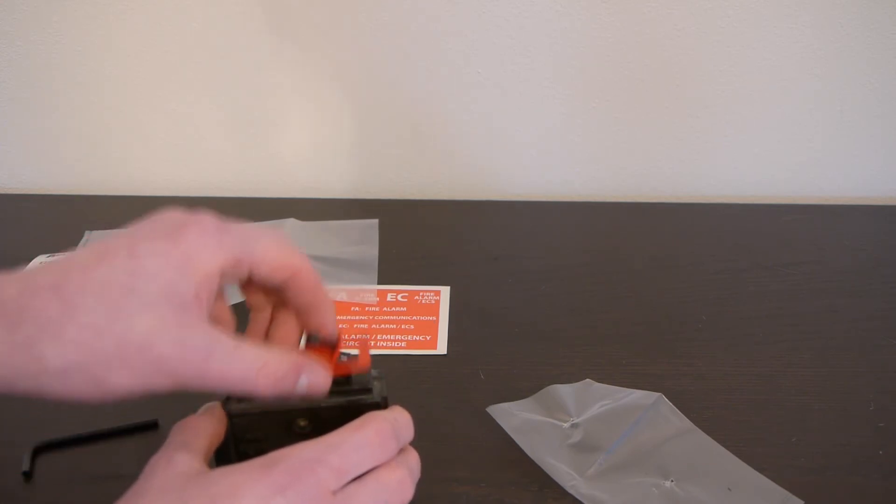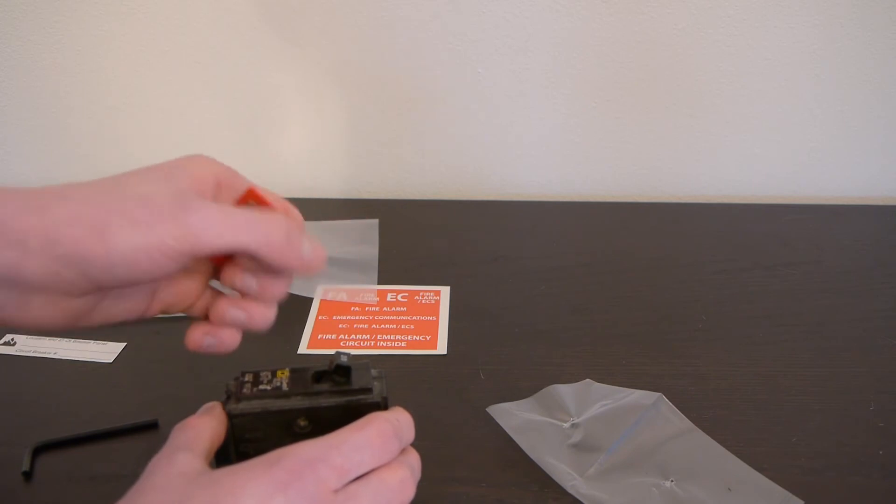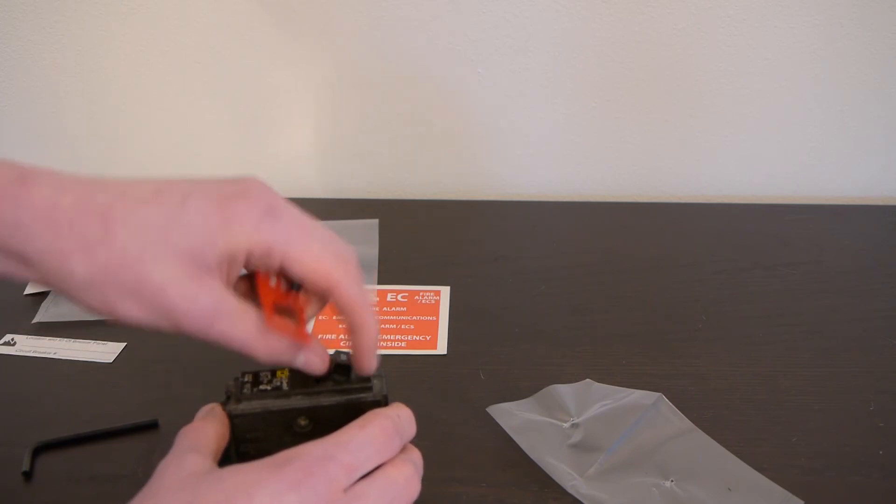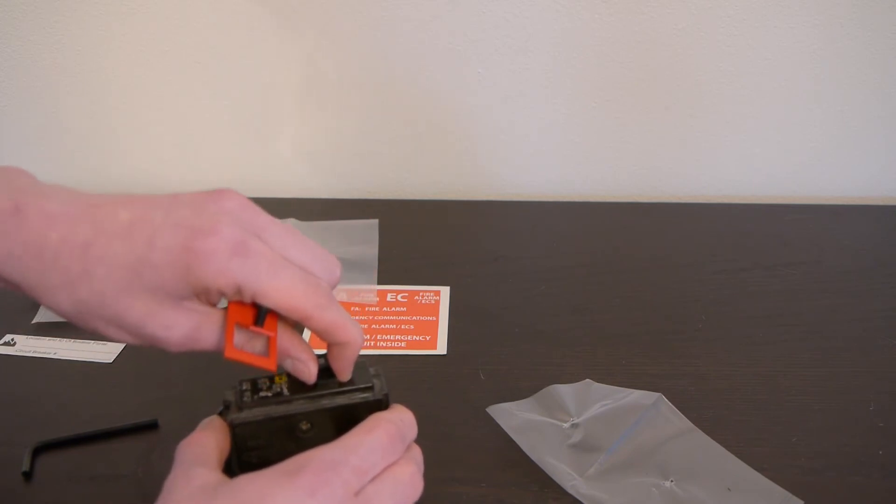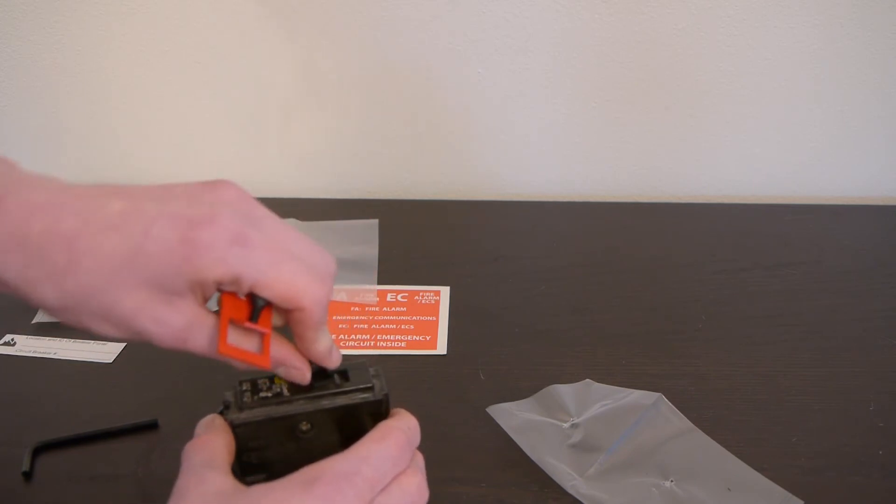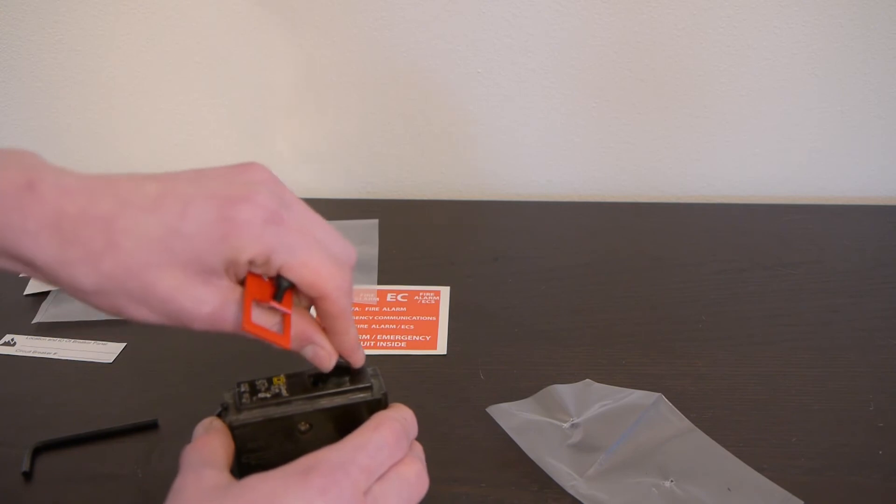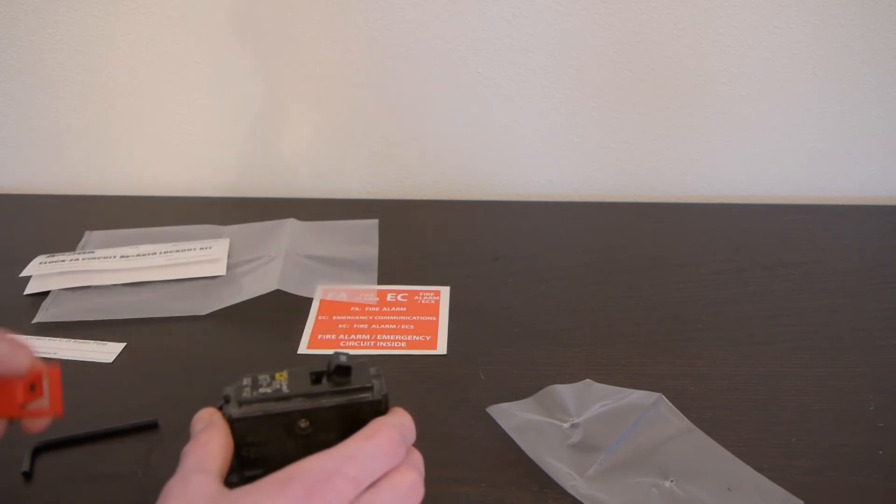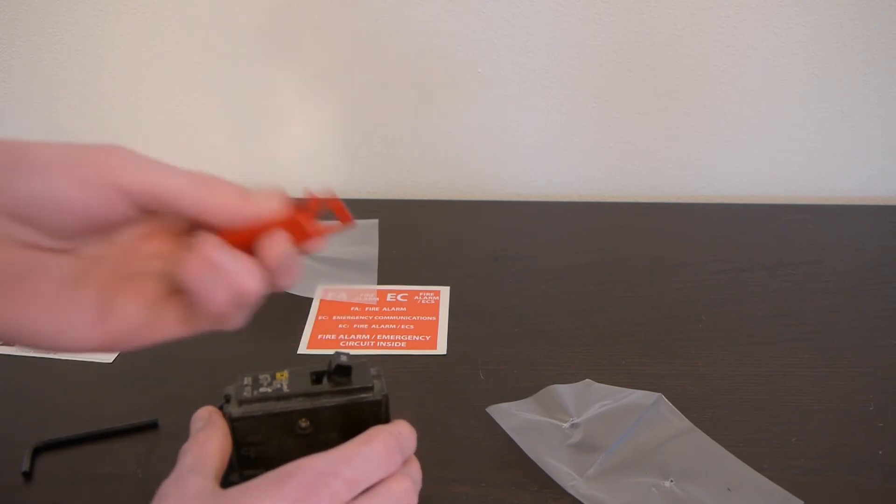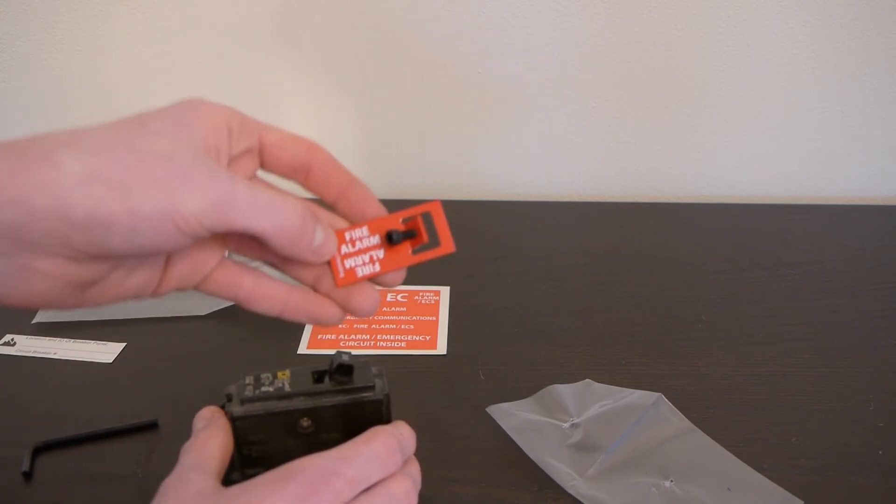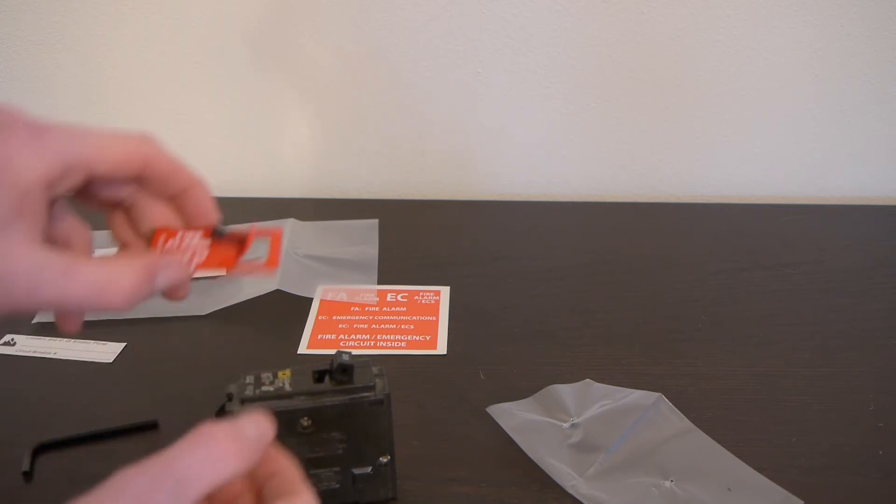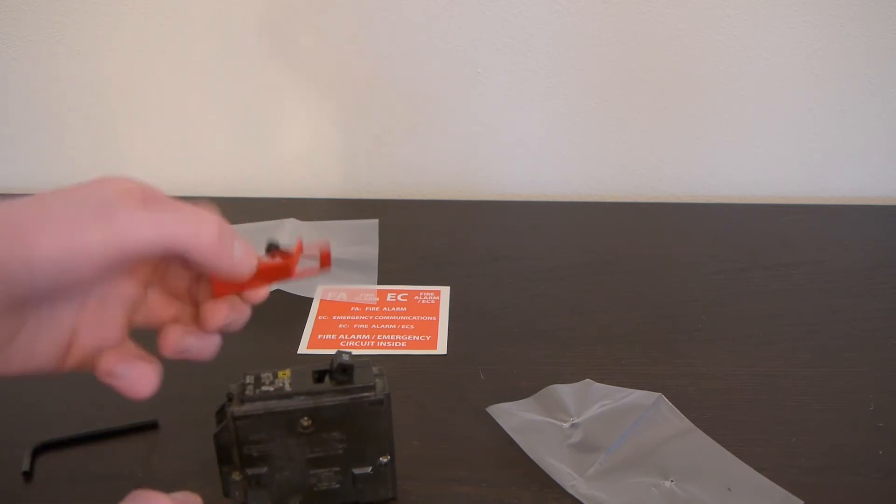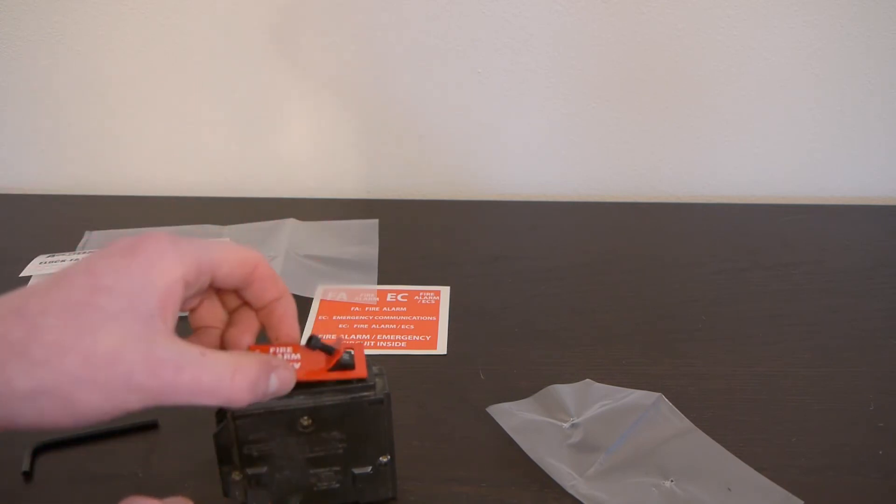So if it were to trip, you'd just take this off, and then this breaker would go down to the middle position, and then you'd have to flip it off and then back on again. So no, this does not prevent the breaker from tripping. It just prevents people from accidentally turning it off.